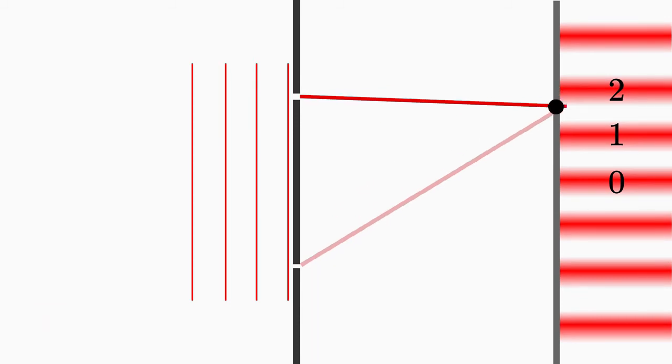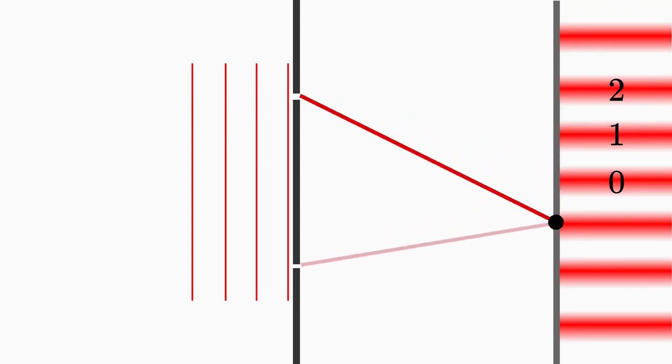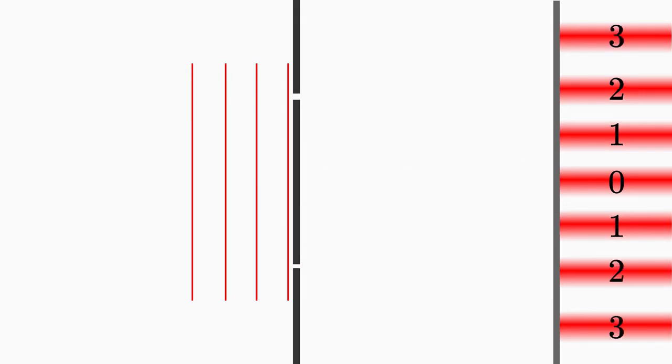When you go in the opposite direction, the path difference behaves the same way. So if you follow the waves up to the bright fringes, then you use the condition for constructive interference. Because there, the path difference is exactly a multiple of the wavelength.